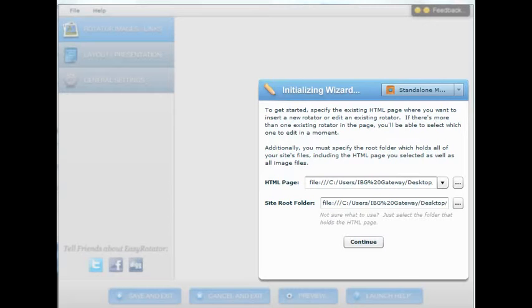So when you want to download the program just look at the instructions that are posted below the YouTube video.